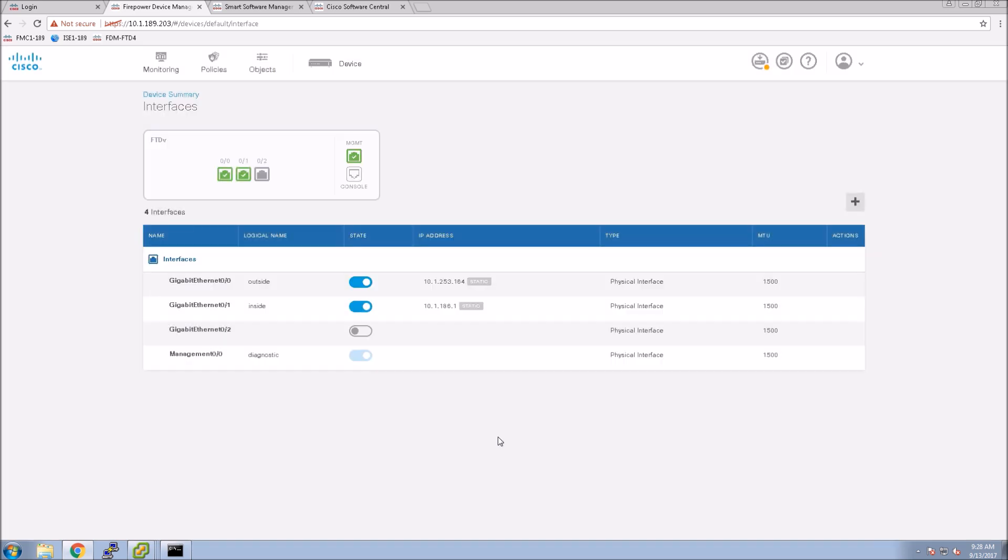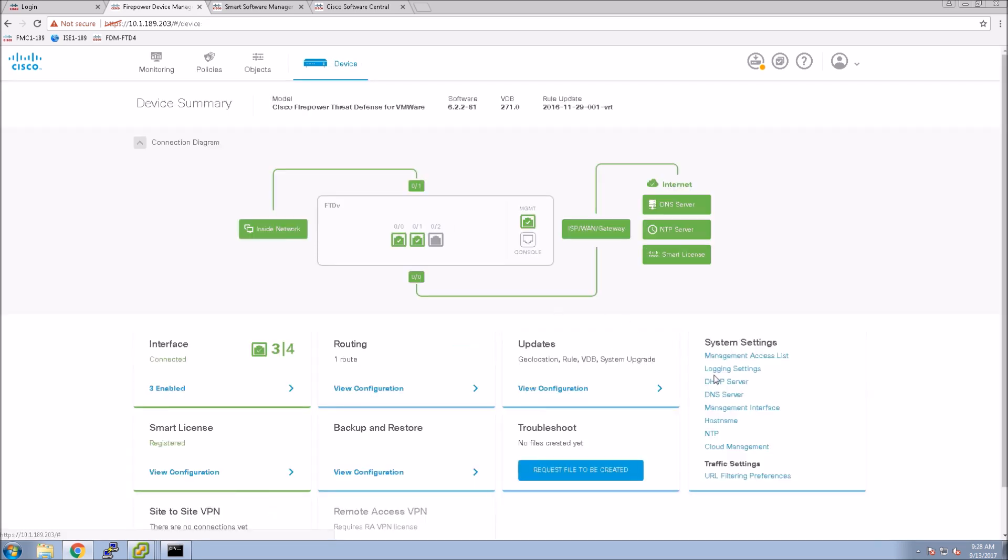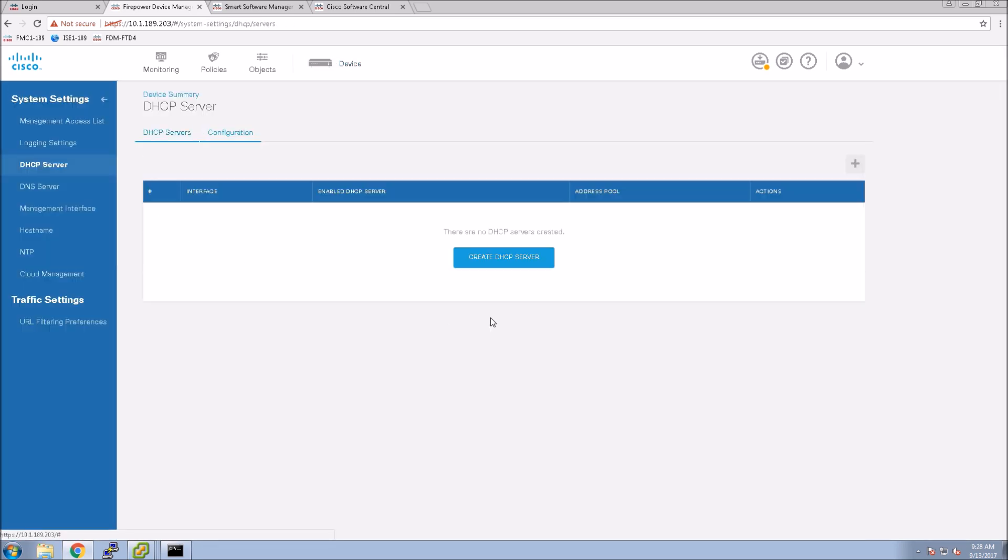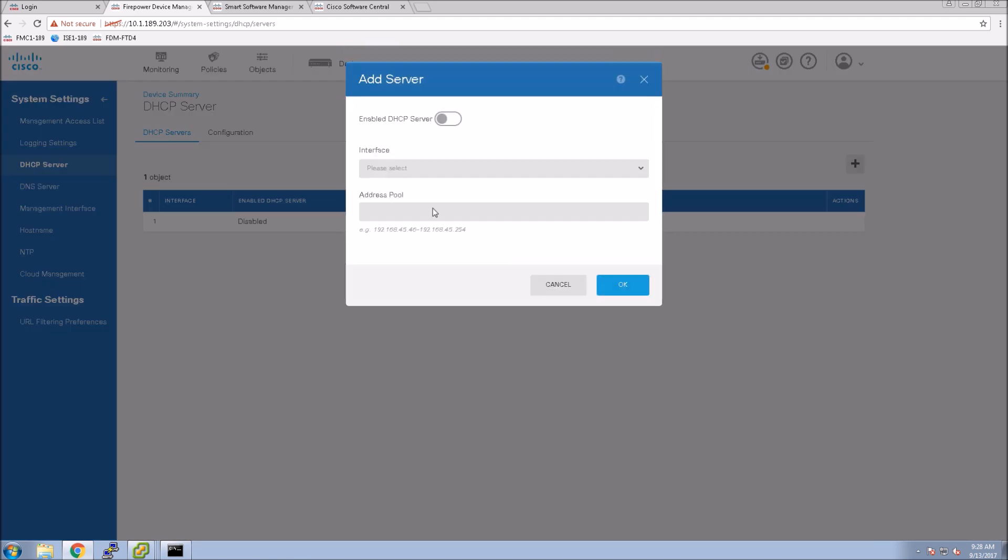So that should be finished there and remember when we're making all these changes we haven't actually pushed it yet to the next-gen firewall. So these are actually being stored and then we'll push them all at once.